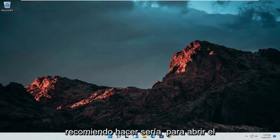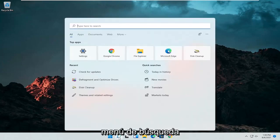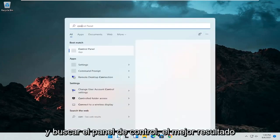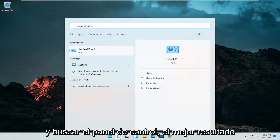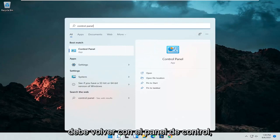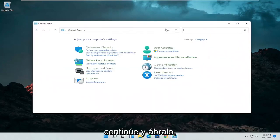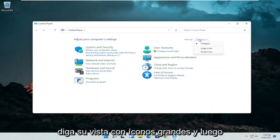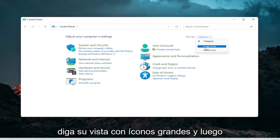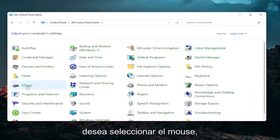First thing I'd recommend doing would be to open up the search menu and search for Control Panel. The best result should come back with Control Panel — go ahead and open that up. Set your view to large icons and then you want to select Mouse.